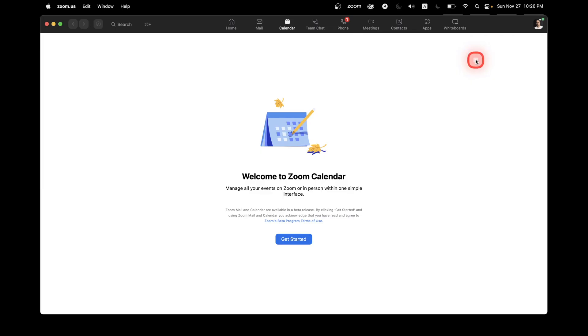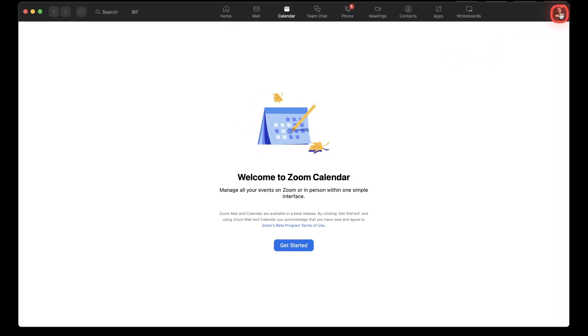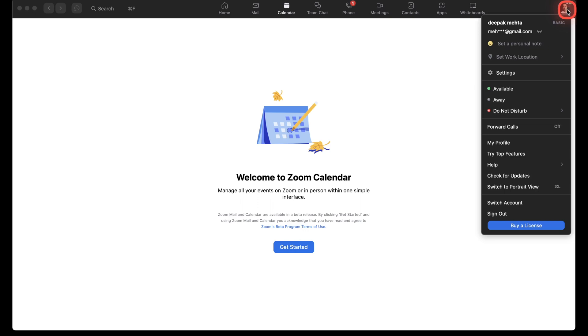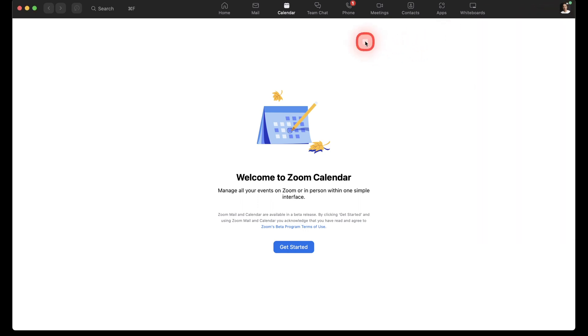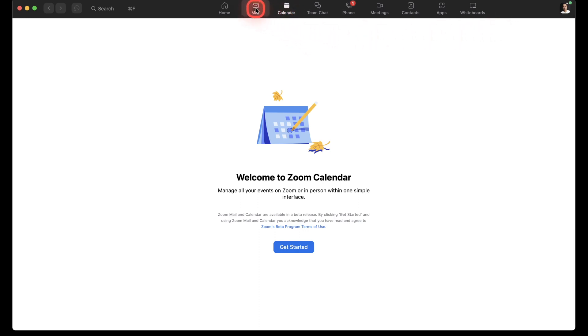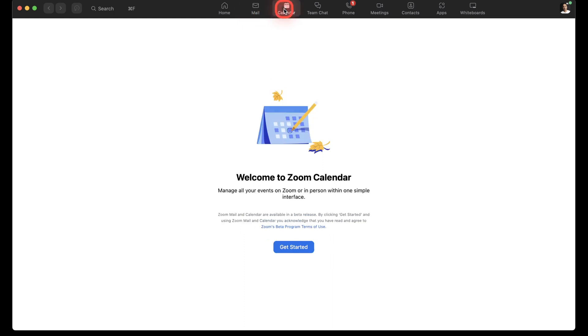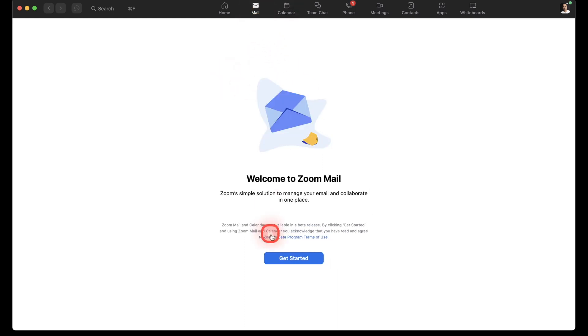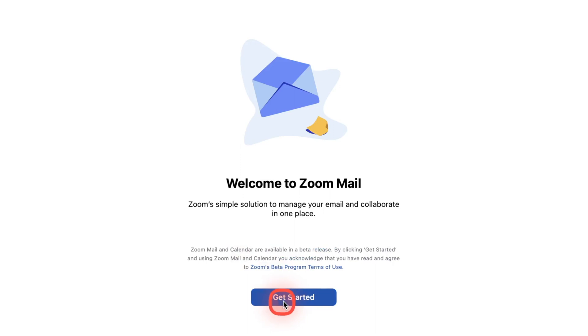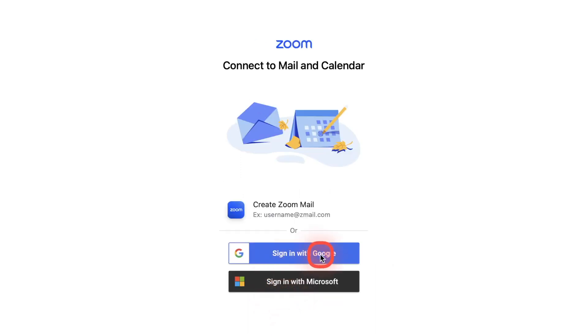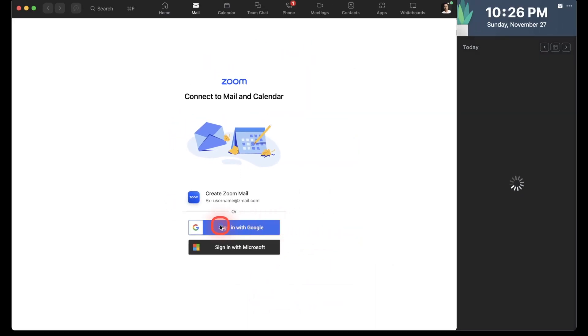All right. So here I am. As you can see, I'm logged in with my Gmail account to my Zoom client. And this is a basic subscription that I'm running right now. I already have mail and calendar tab enabled by default. Let me go to my email. And I click on get started.